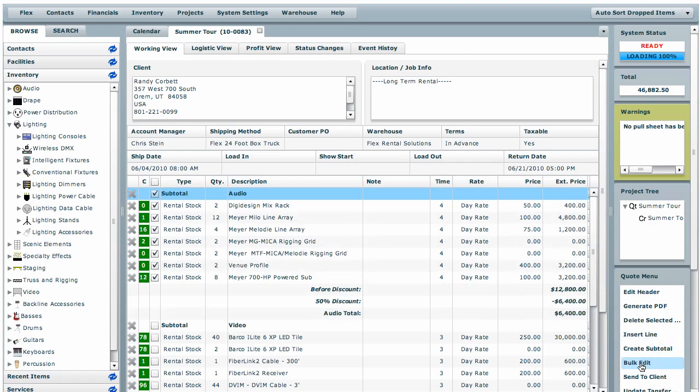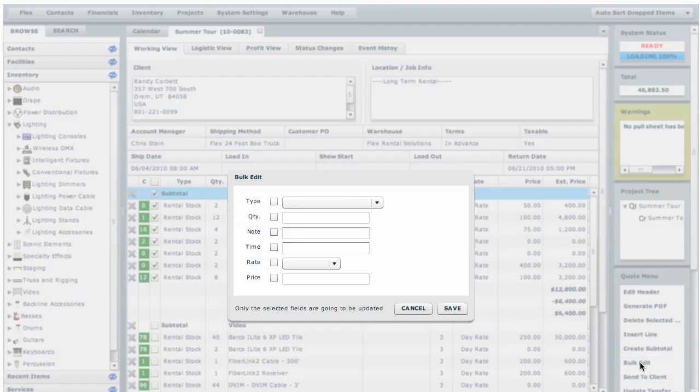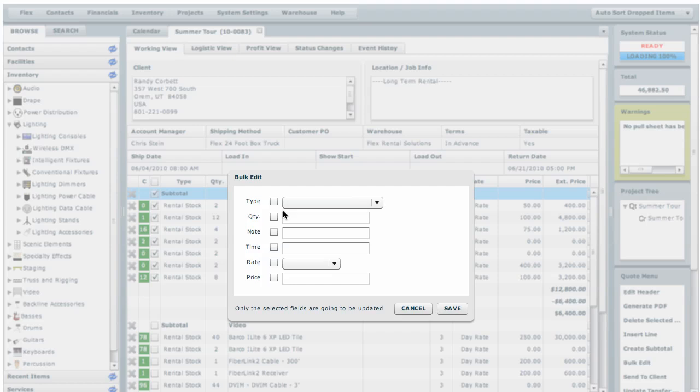If we hit bulk edit, these are all the different fields on this document view that you can edit. The type, maybe you want to change it from rental stock to retail. Quantity, add notes to all different line items, time, the rate, and the price.